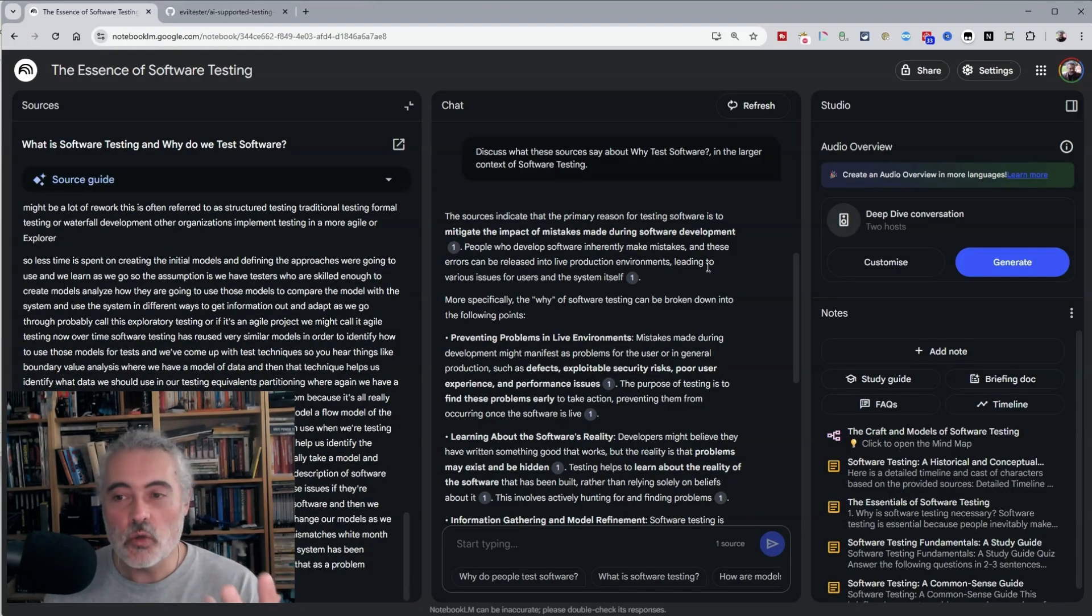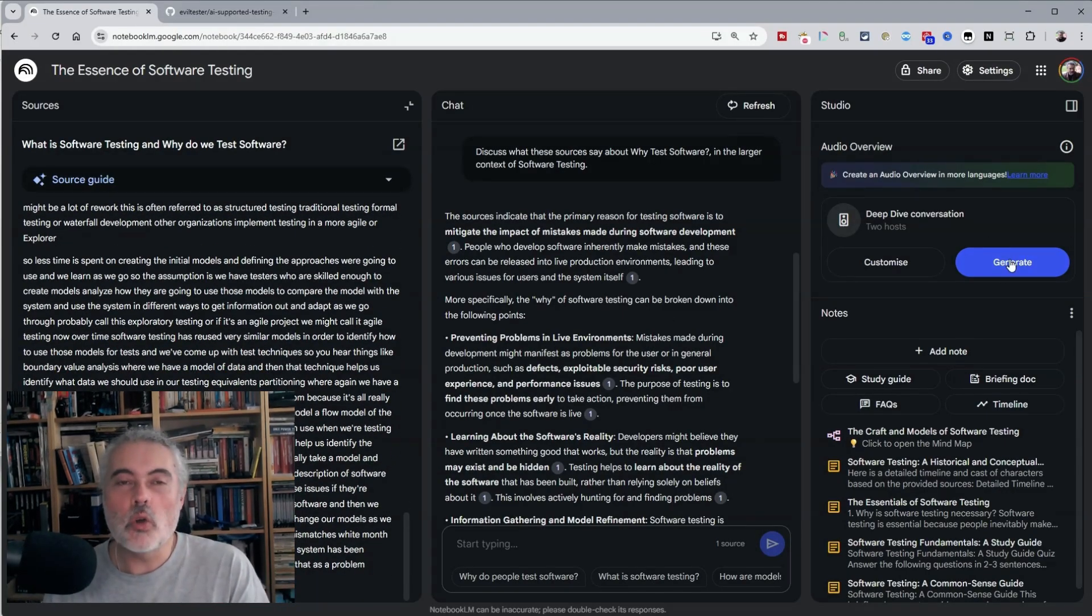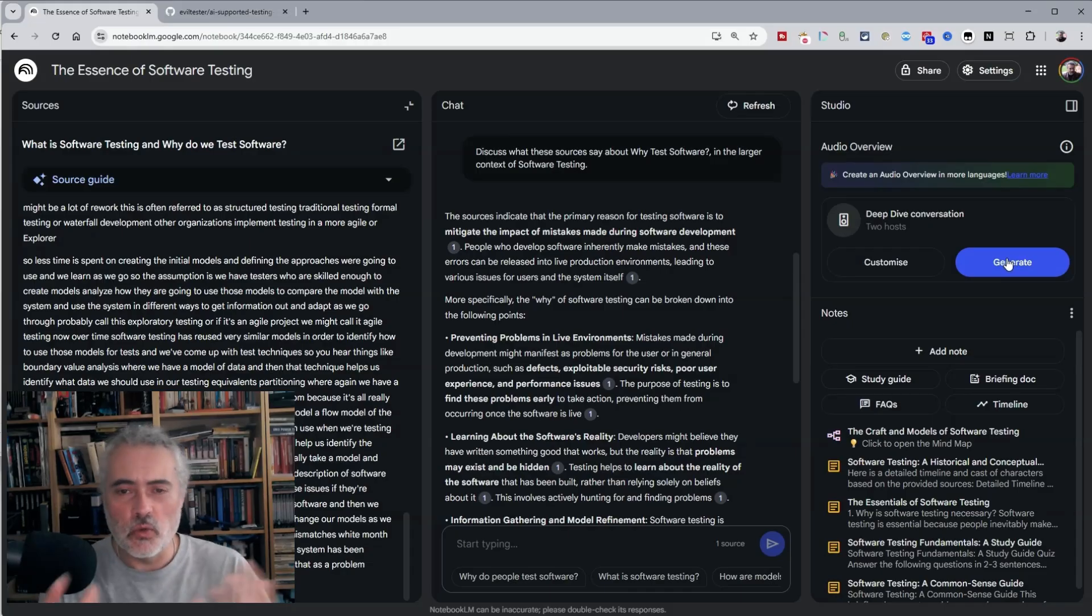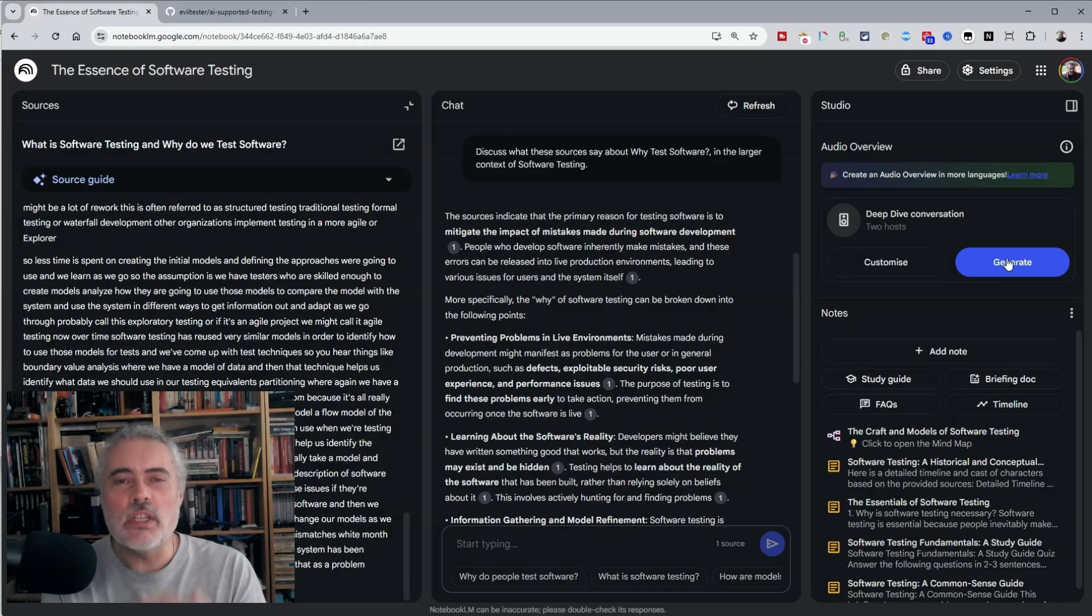Notebook LLM also generates a kind of podcast from this audio with two hosts speaking to each other, which I don't use.